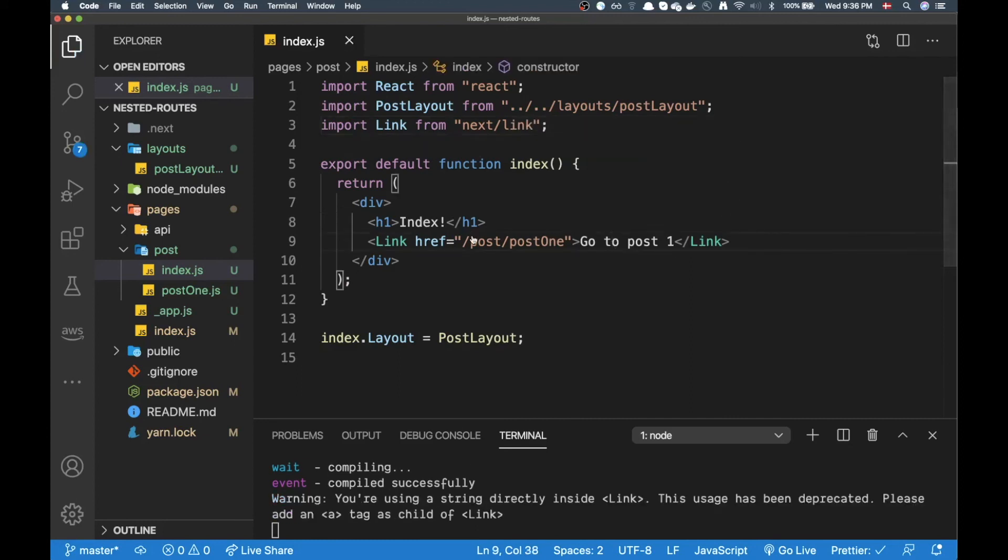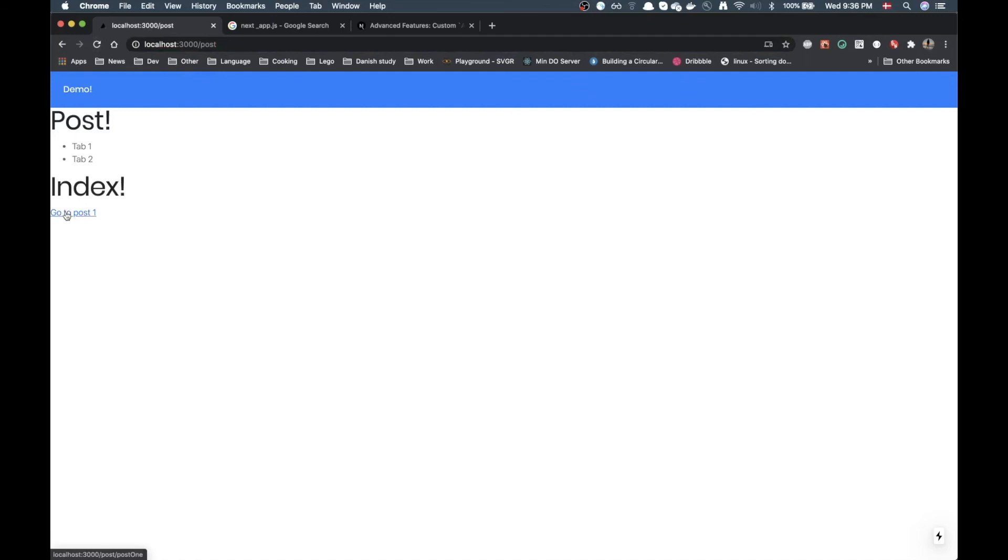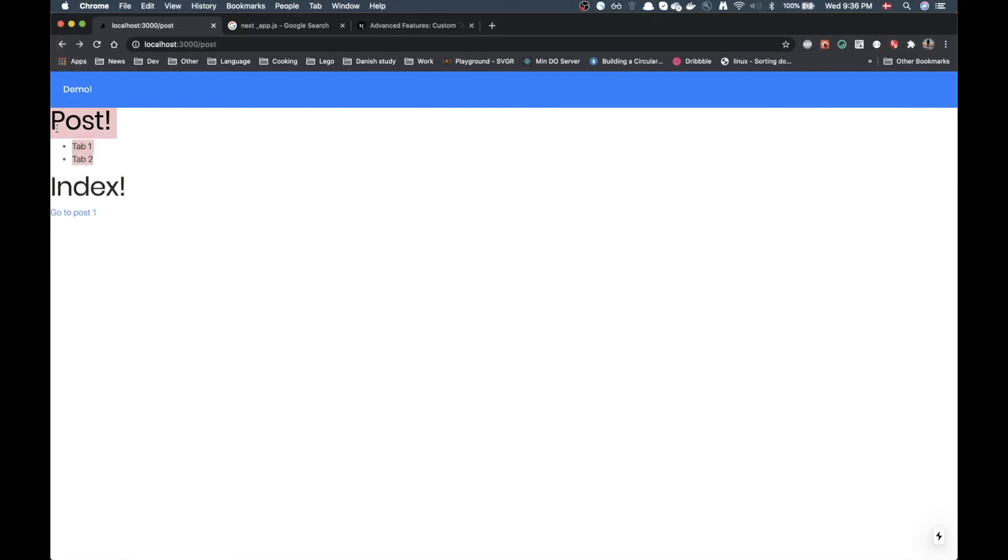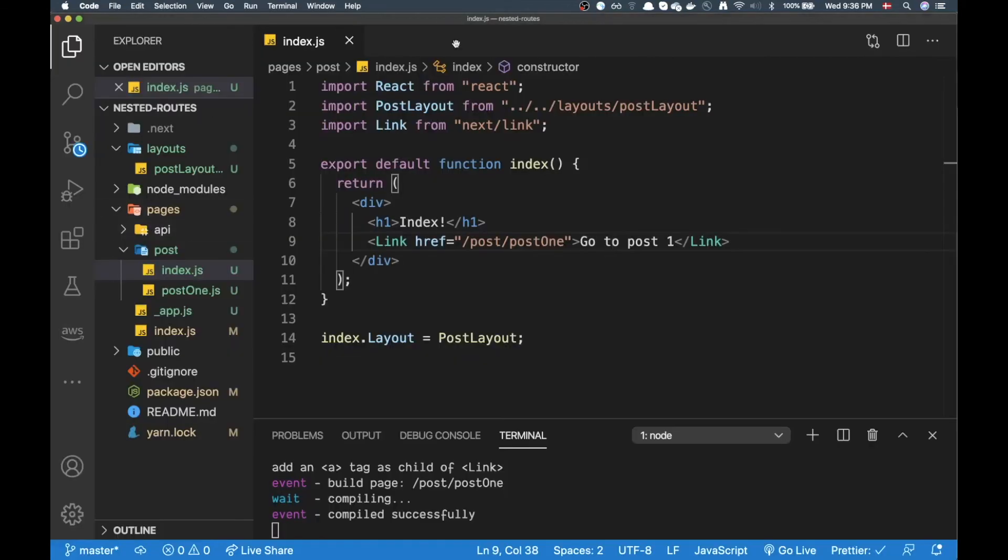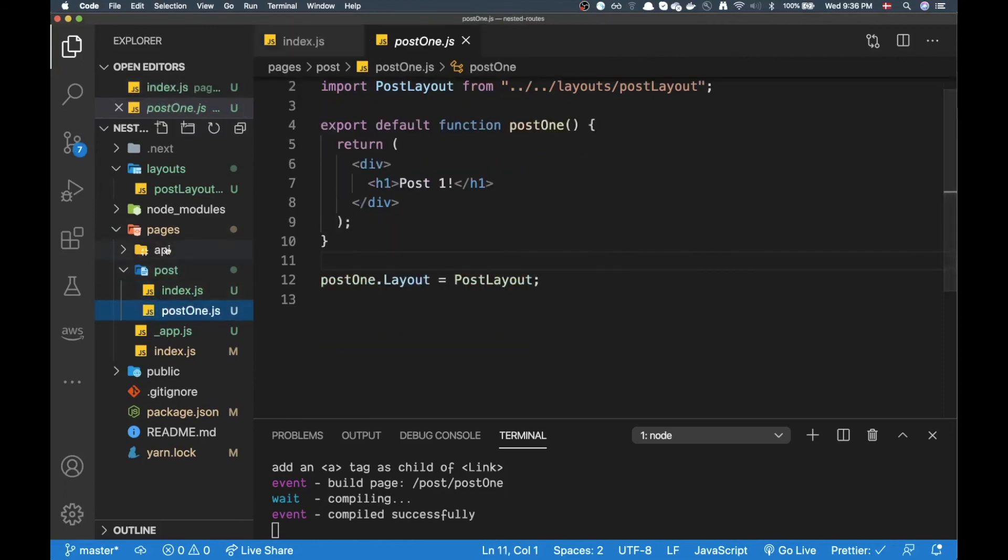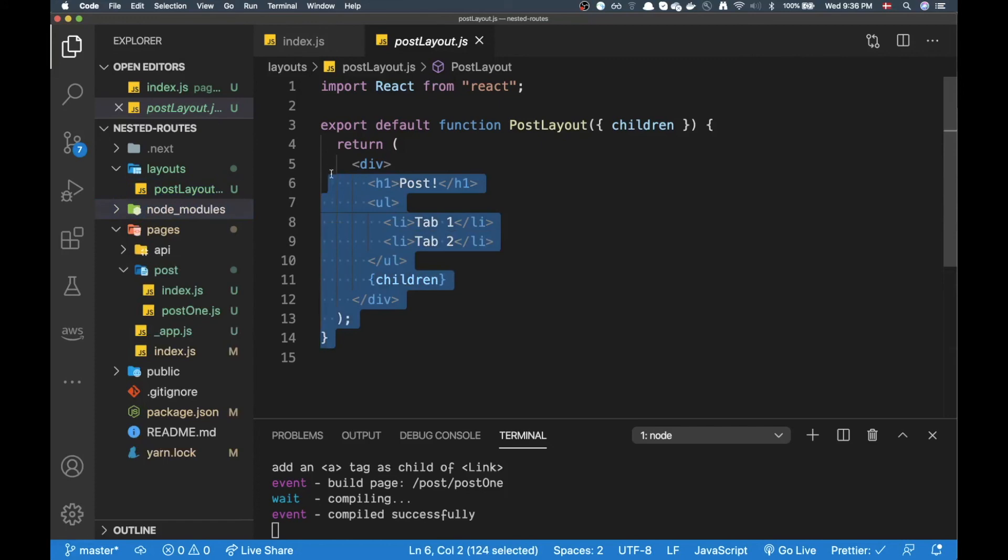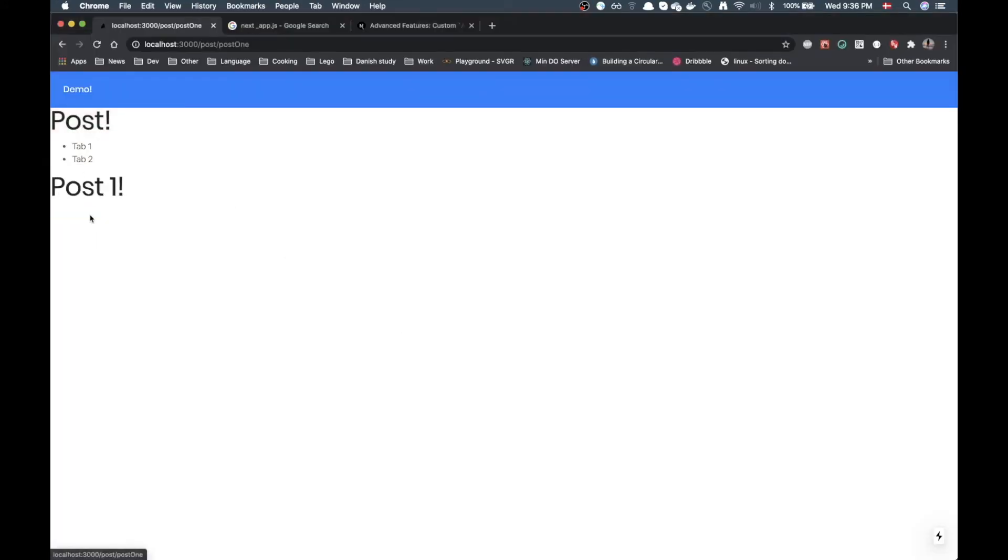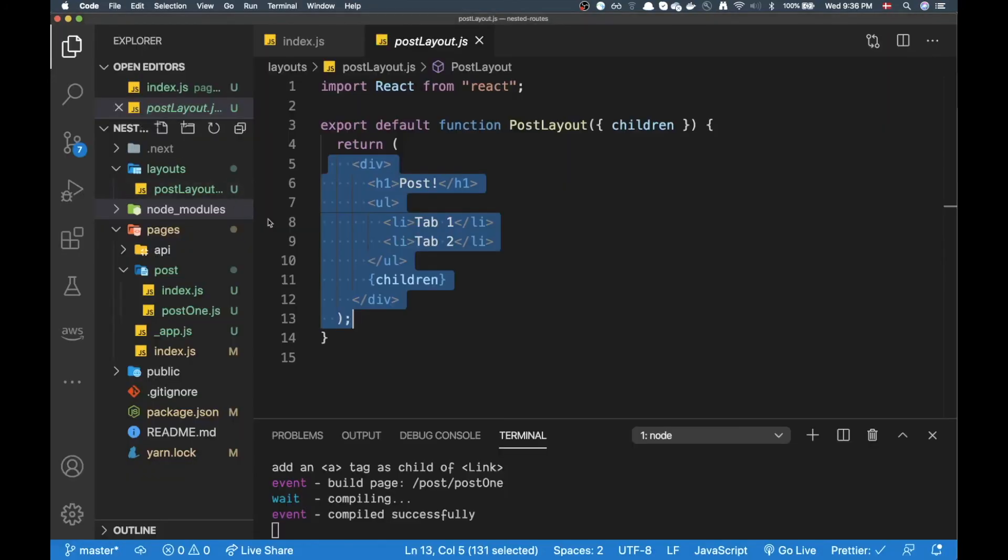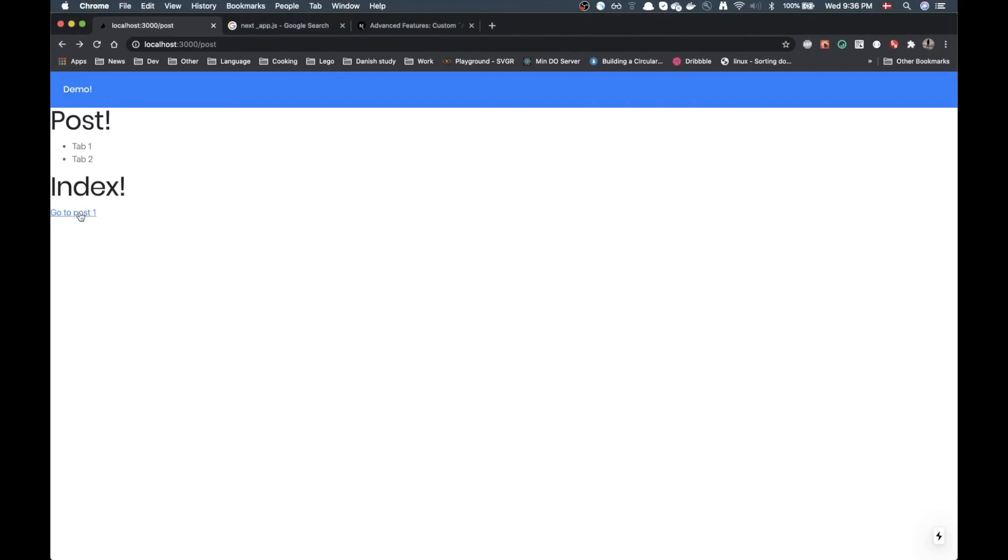Cool beans let's jump back to Chrome. So in here we have our index post. Now if I click to post one, I am on the post one page and notice that I still have this upper bit which is my post layout. So this part is staying there, it's not re-rendering and I'm reusing this layout for every post in here.